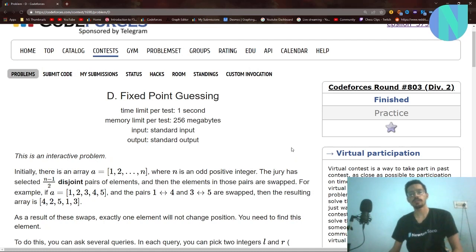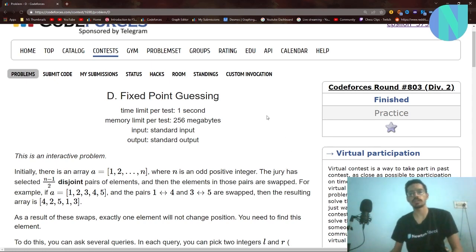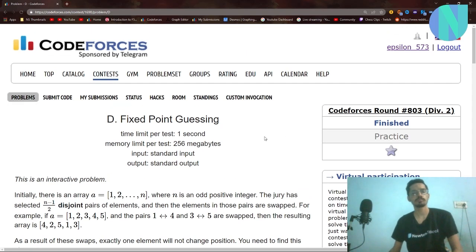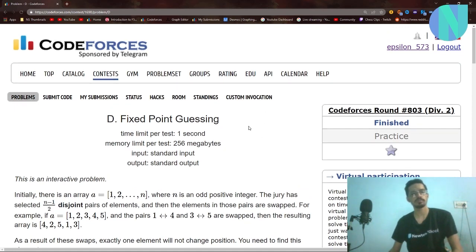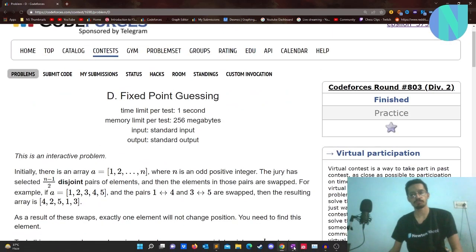Hello everybody and welcome back to a brand new video. In this video I'll cover problem D, fixed point guessing, from round 8 of Codeforces division 3. I also made a video on problem C, threesome closure, so you can also see that on my channel. Let's start with the problem.